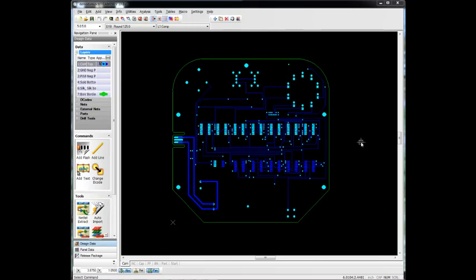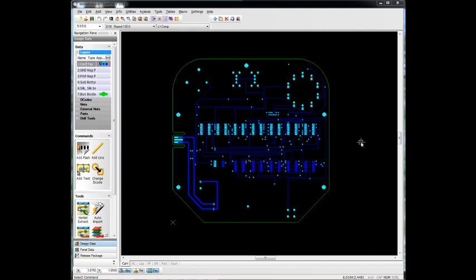In this video, we're going to take a look at some of the NC options in CAM350. A drill can be loaded into CAM350 in a standard Exelon format, and of course we can export that. But a fabricator also works with mill files, the actual routing or milling out of the board.